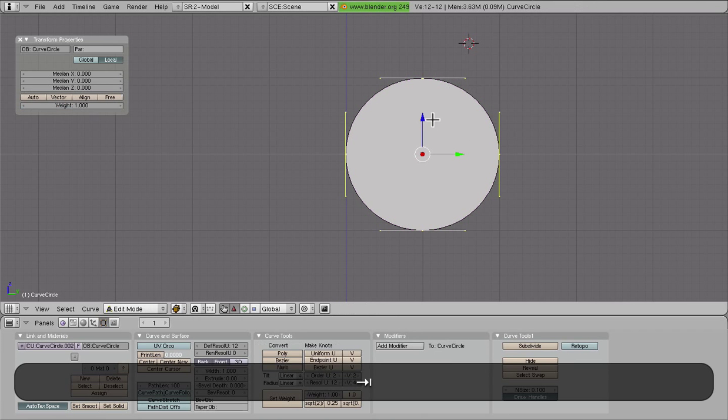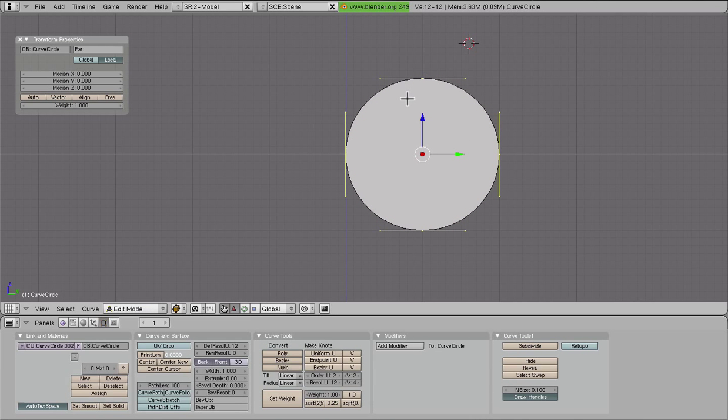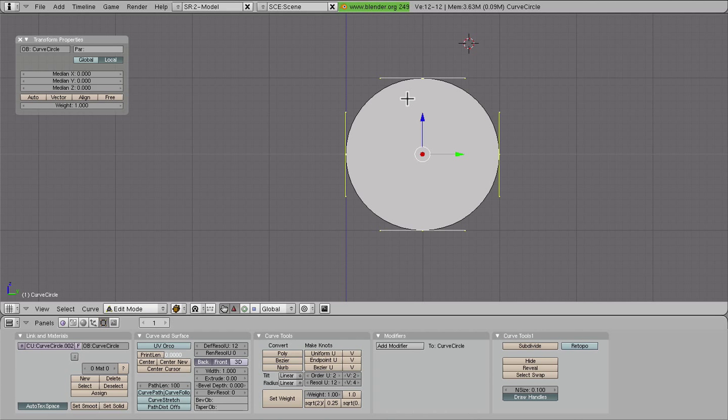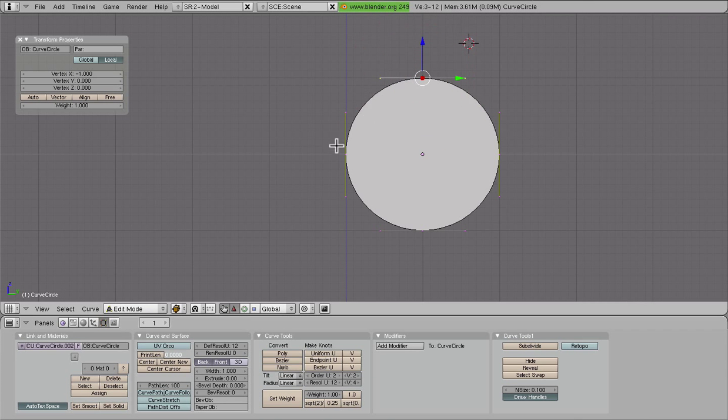Now the Bezier circle is a little bit different from what we normally think of as circles. Basically a Bezier curve is curves that are defined by tangent points, which we have at each of these corners.